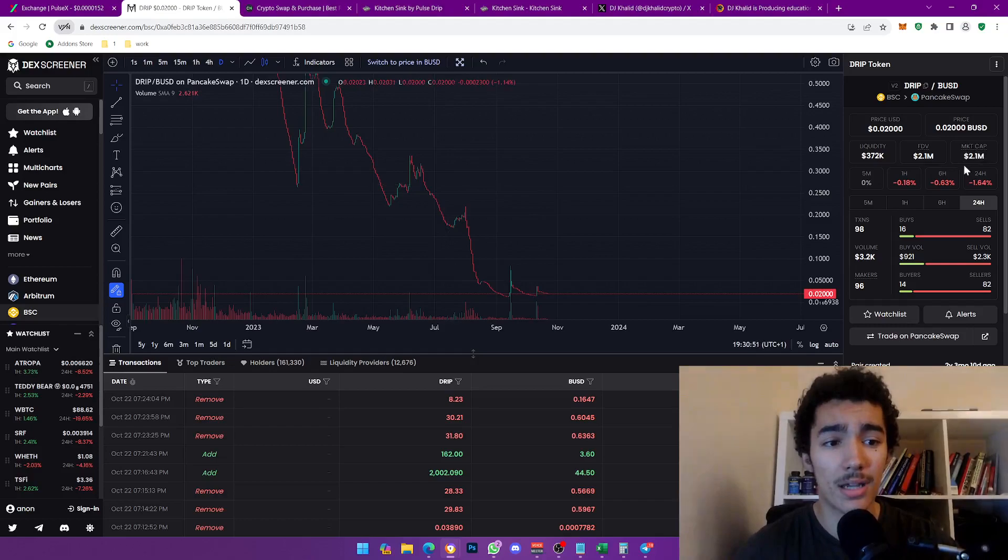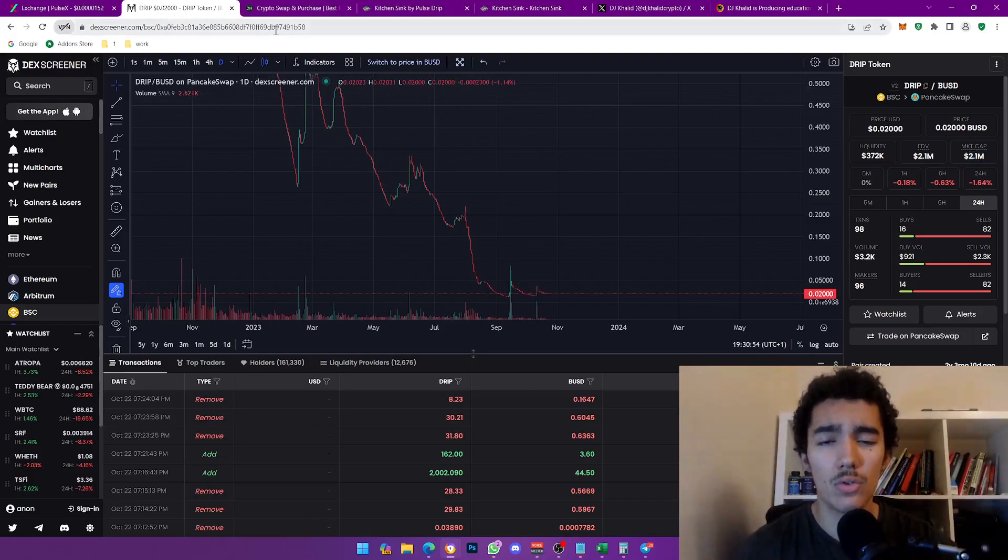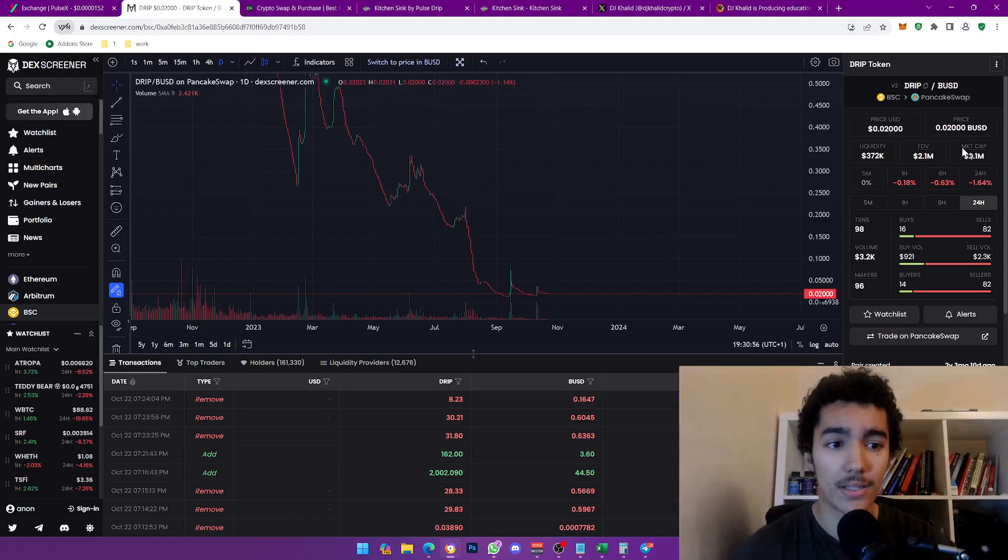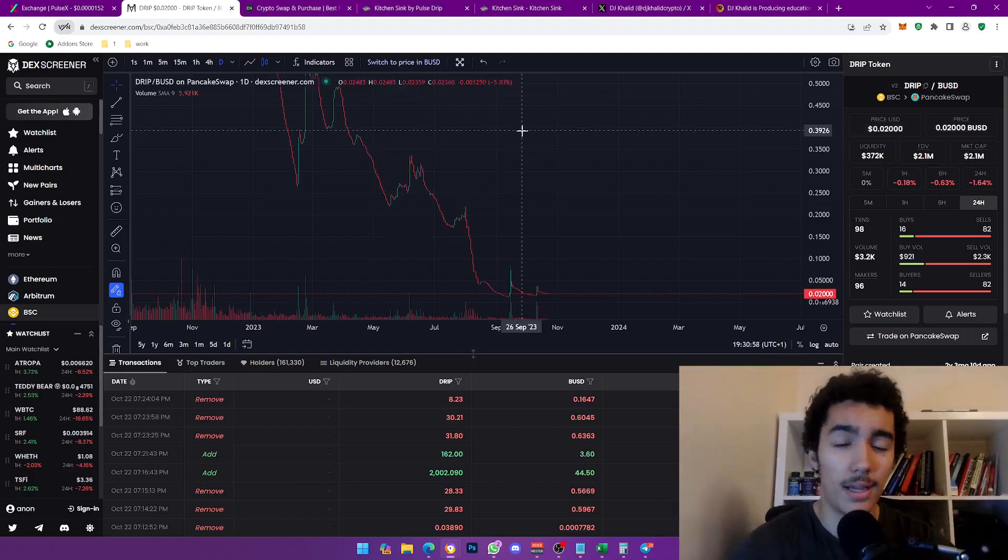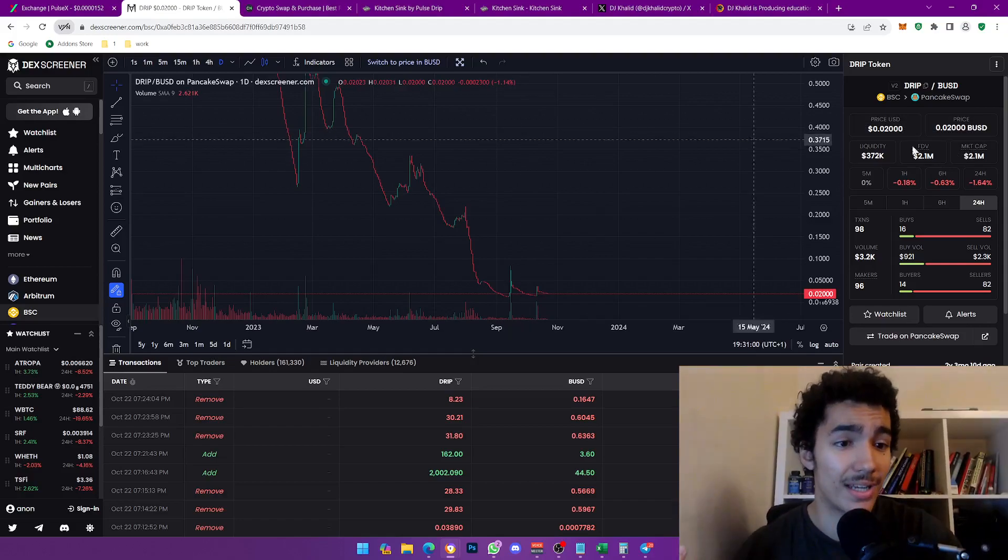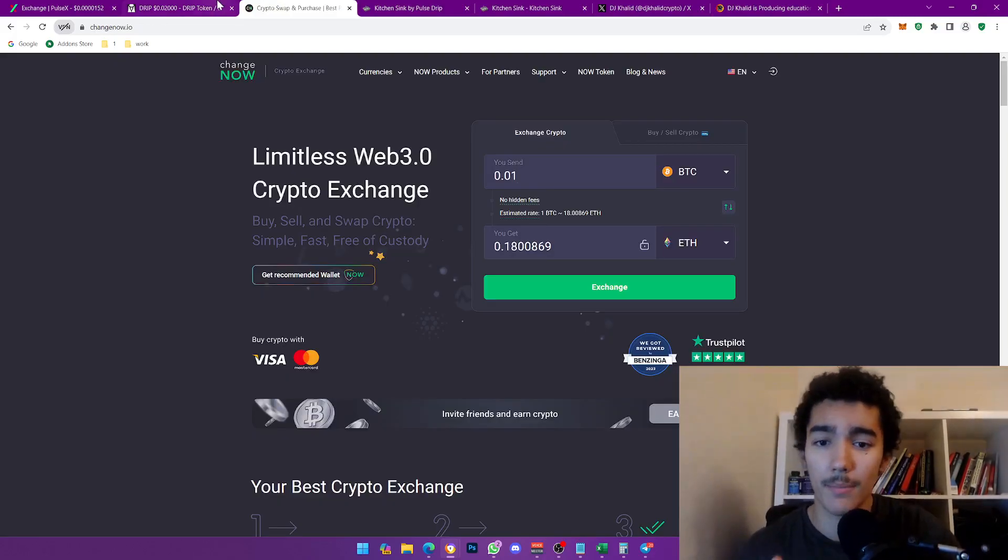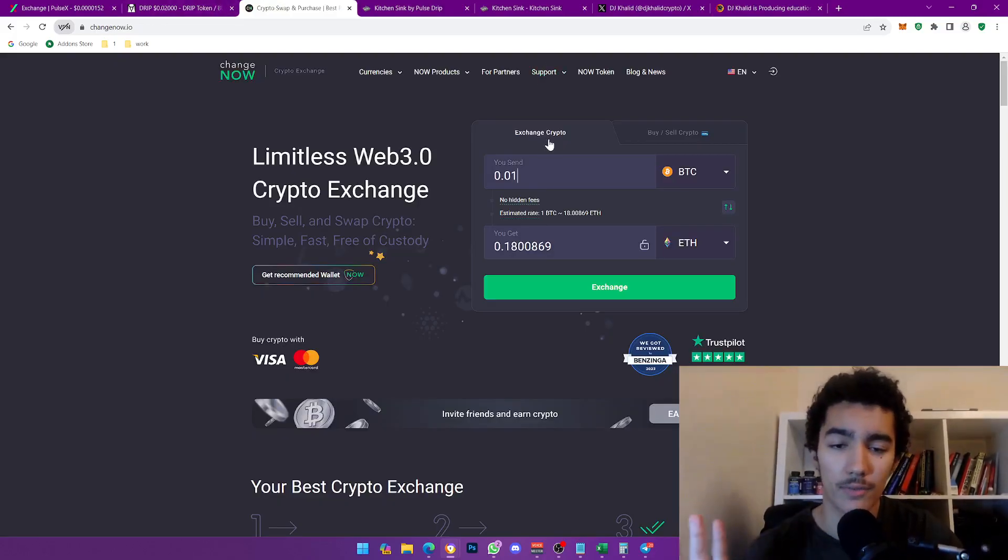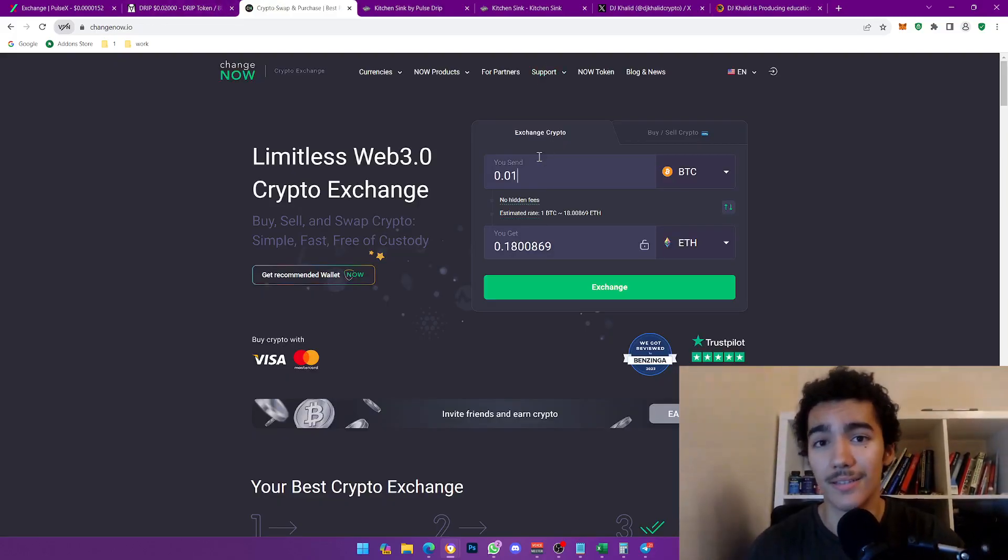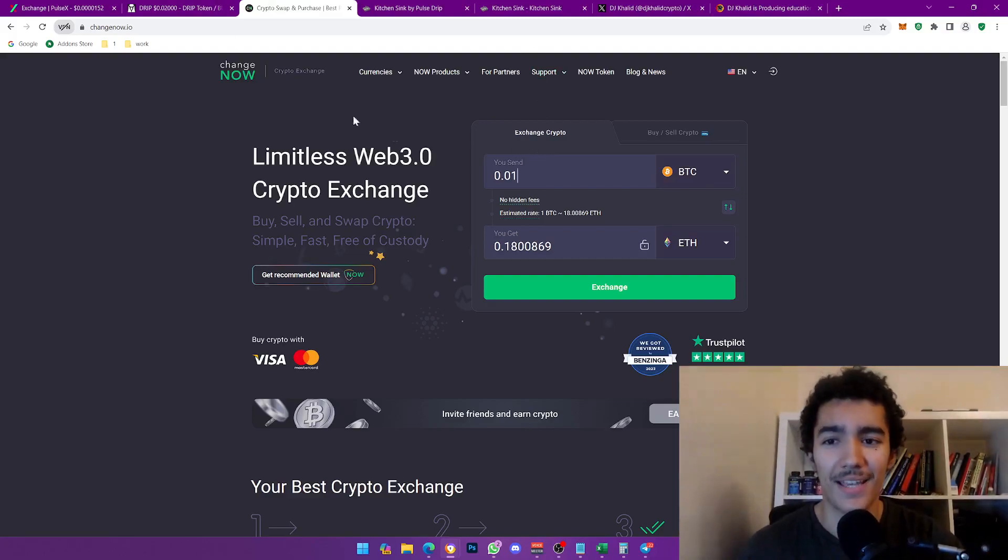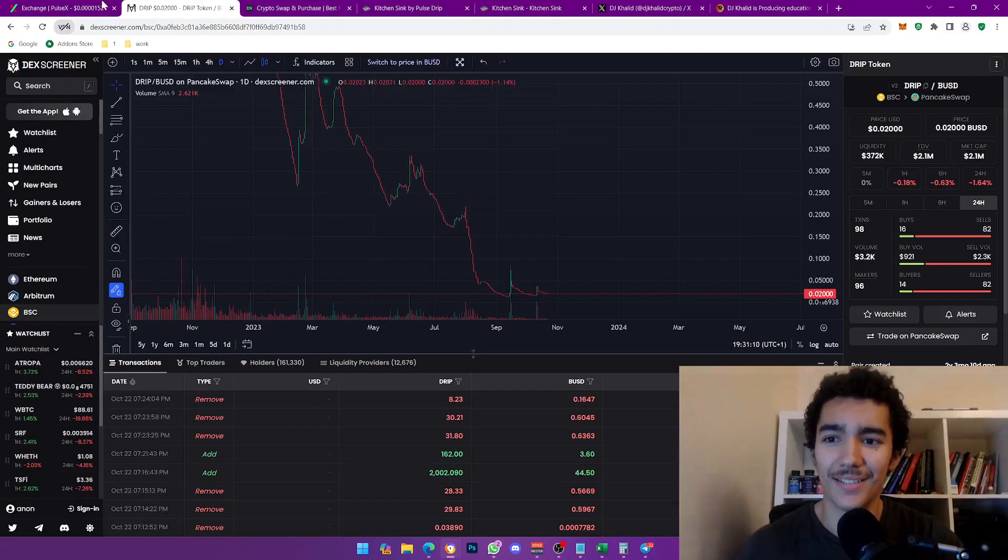At the market cap that it is right now, 2.1, there is huge room to grow. I'm looking at minimum 100x minimum. But again, this is not financial advice. I'm sometimes delusional, but you always want to dream, right?